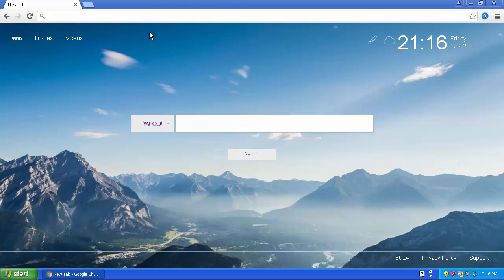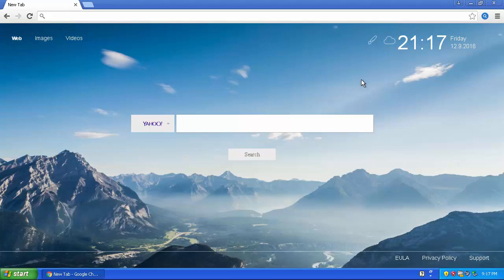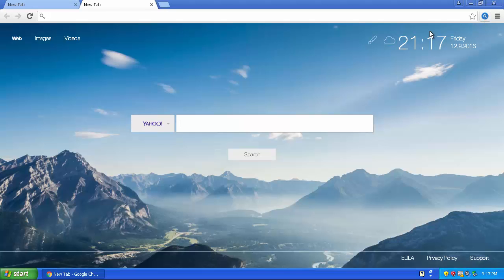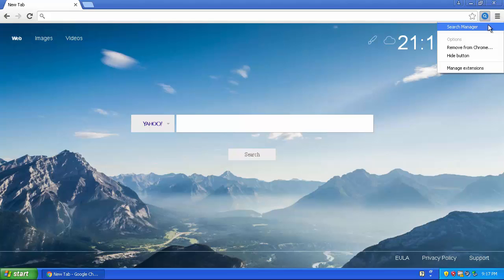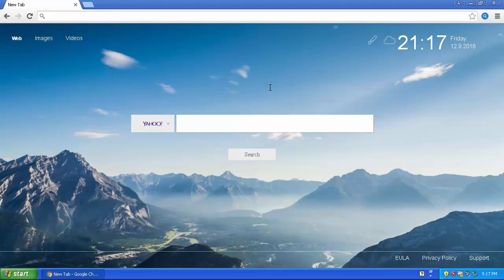It adds this new tab and it's called Search Manager. It basically manages your searches, but it's very sketchy and I do not trust it.